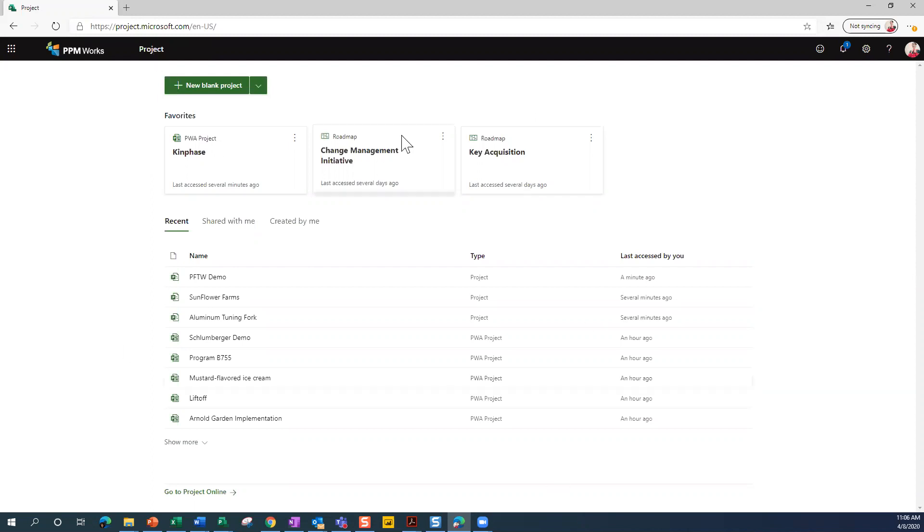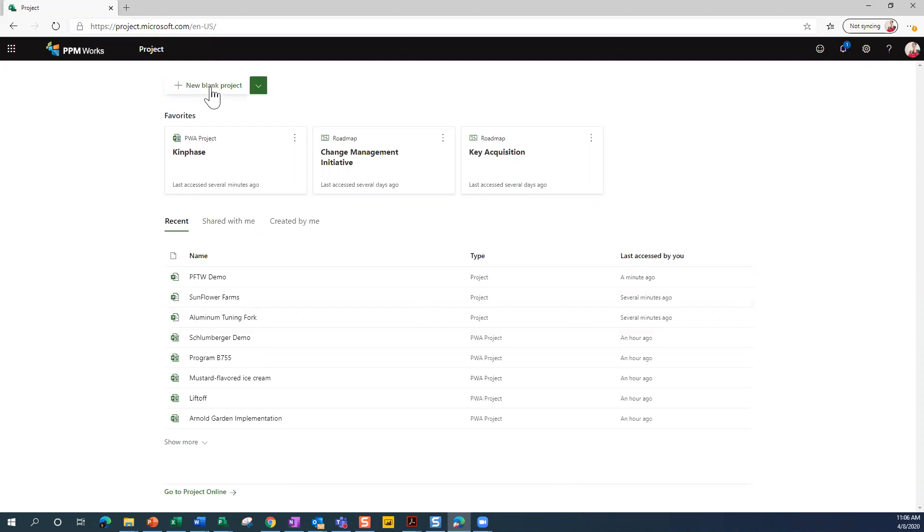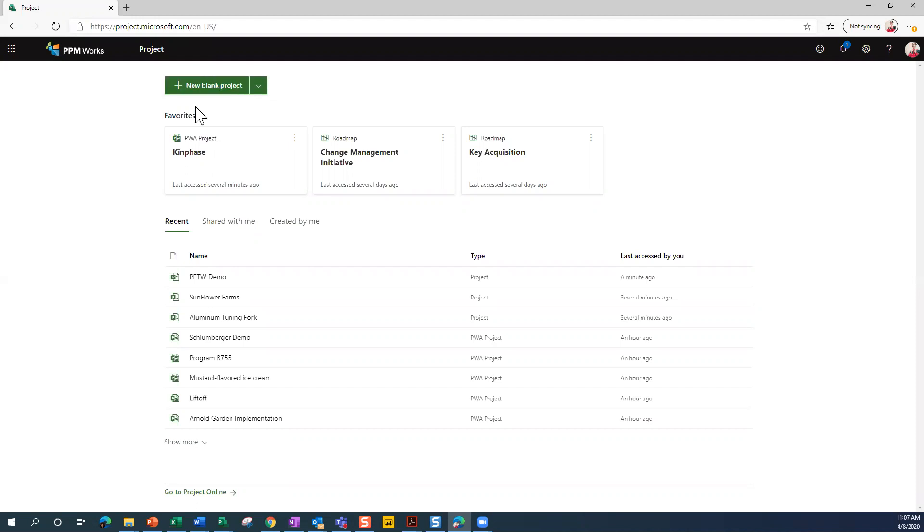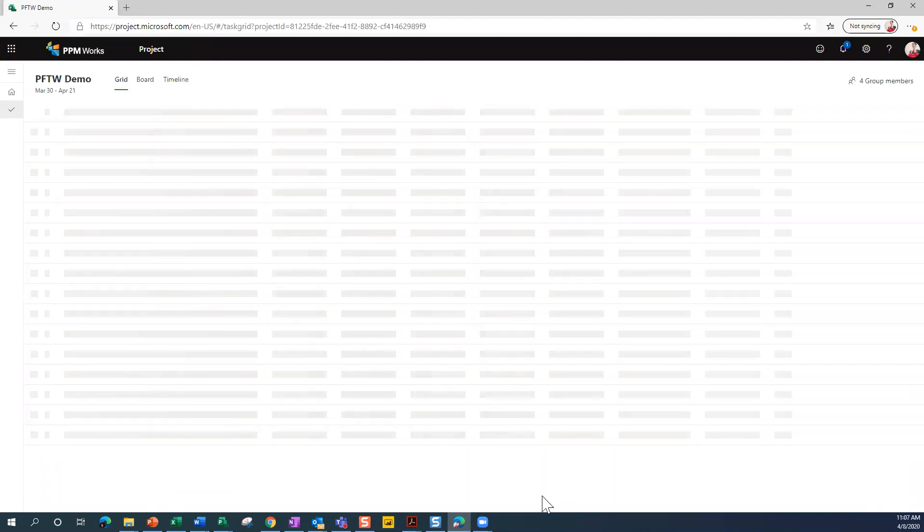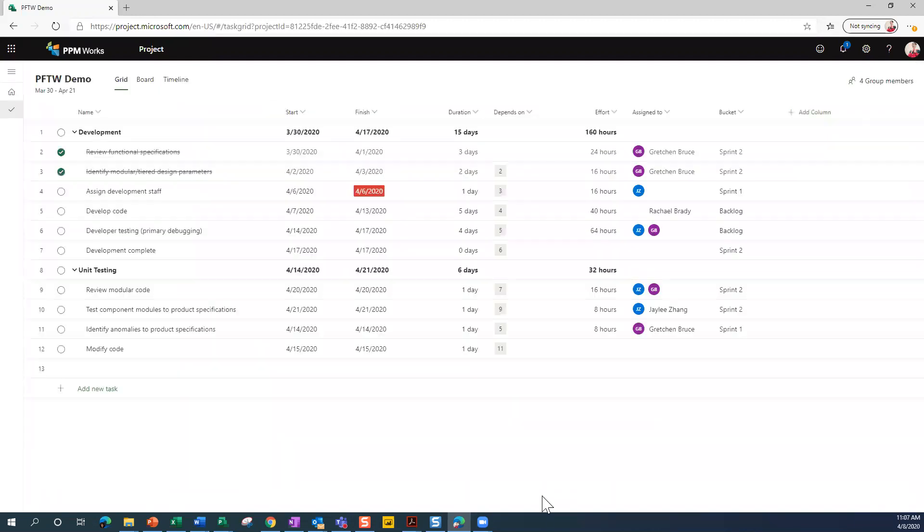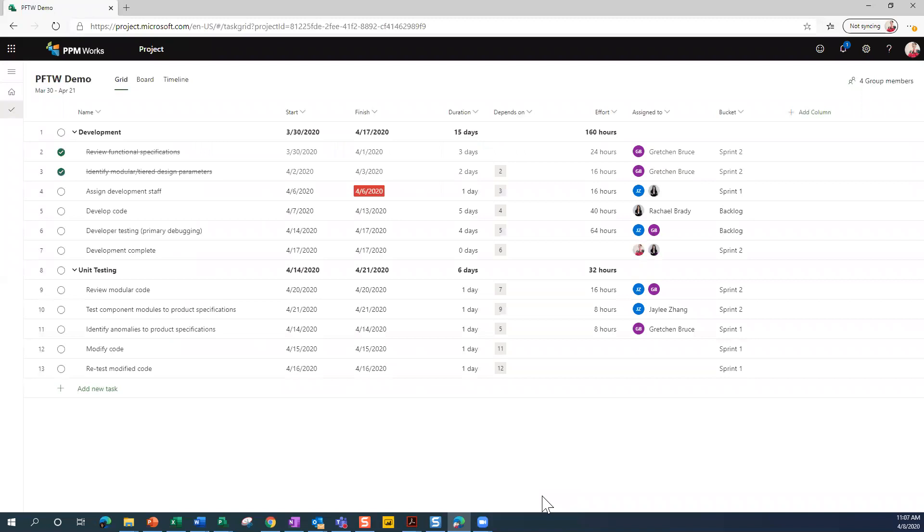If you click on New Blank Project, it will open a blank project for you in Project for the Web. However, what we're going to do instead is step into a project that I've already created. It's called PFTW Demo. When I click on the name of that, it's going to open first to the grid view. That's the last one I was looking at.